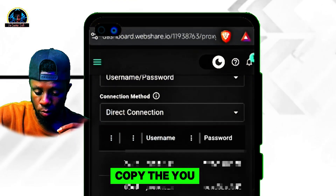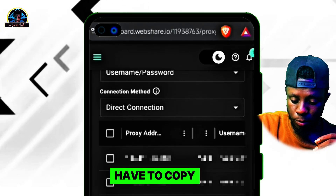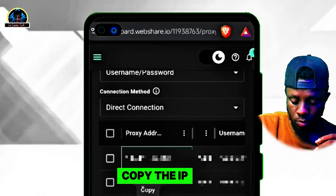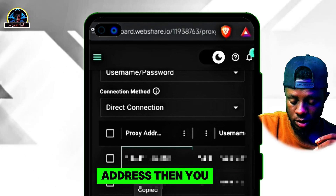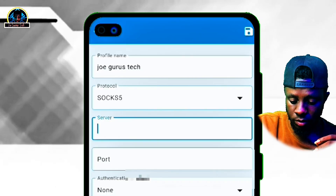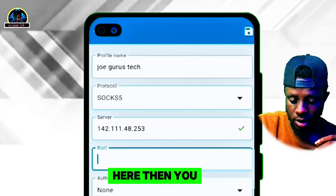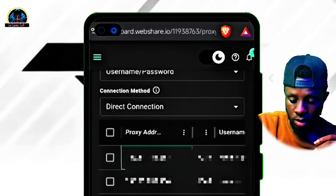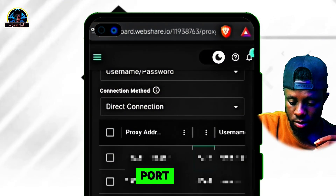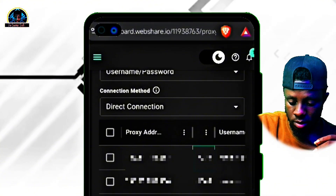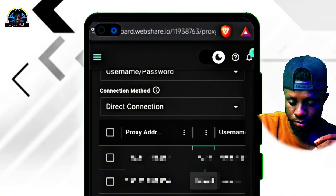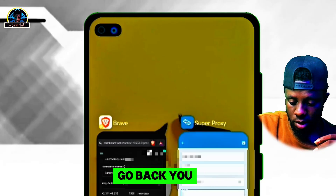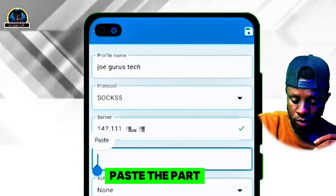What you are going to be doing here is go back to your browsing profile account, then copy the IP address. Come back over here and paste the IP address. Then go back and copy the port, and paste the port here.